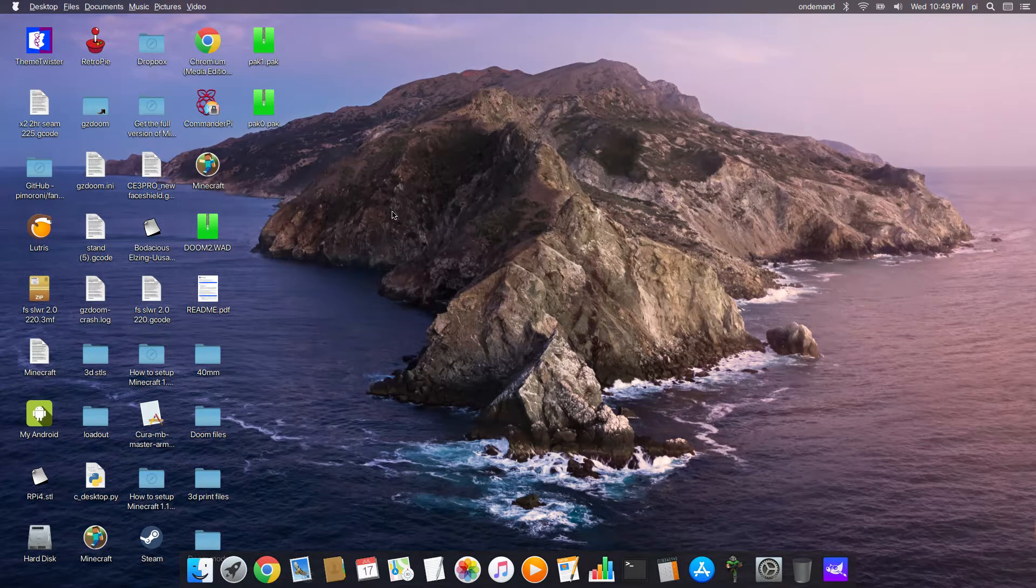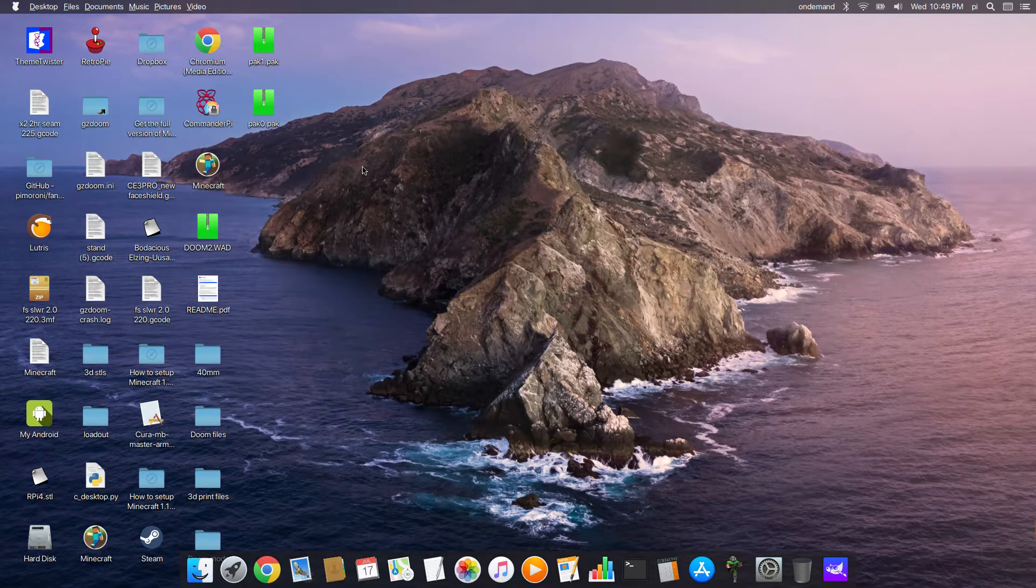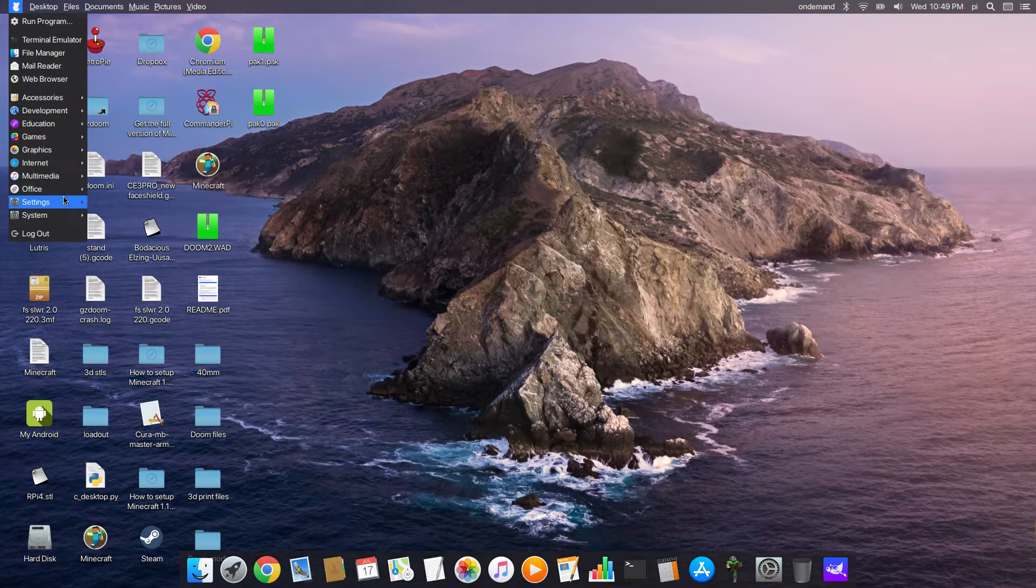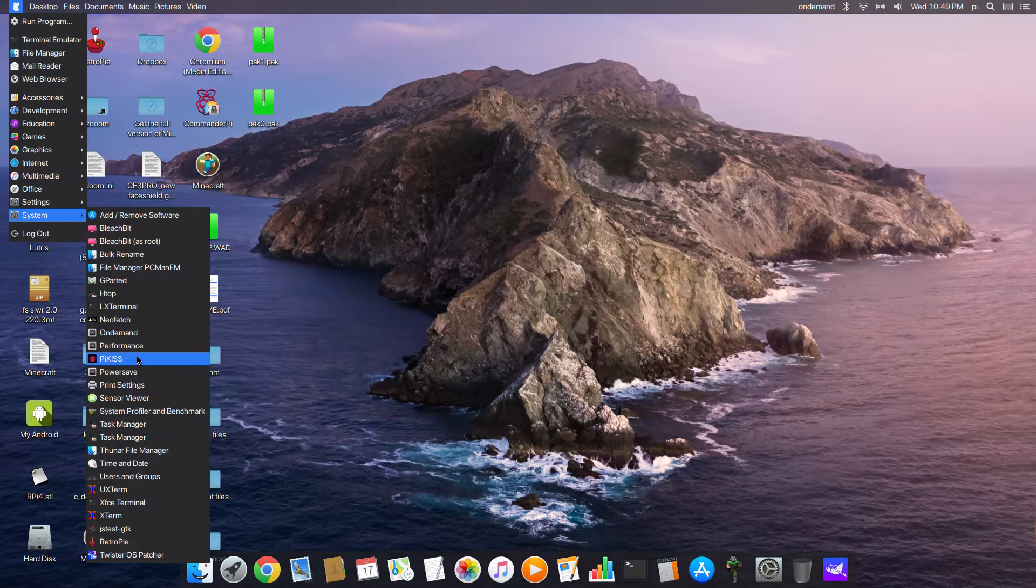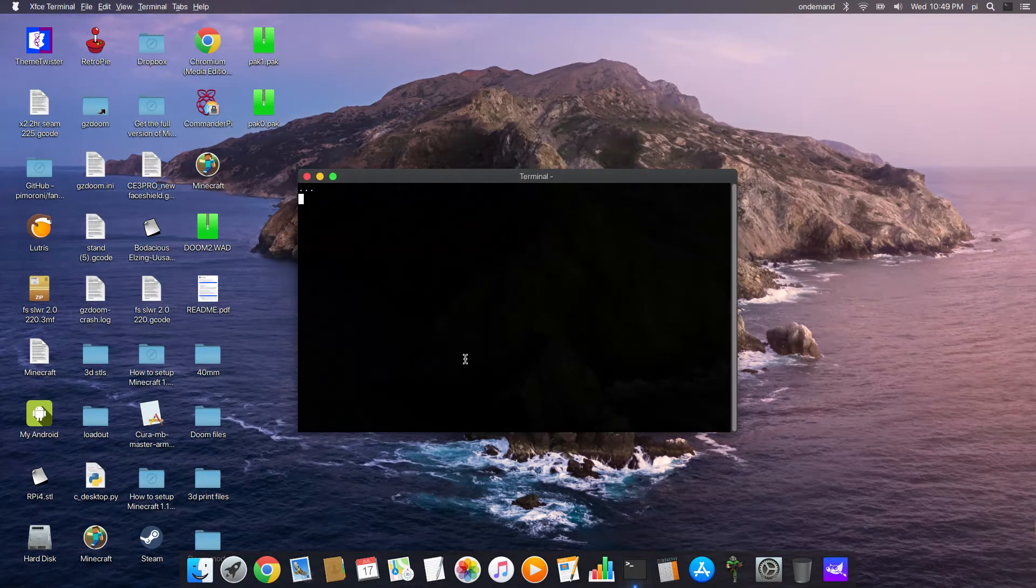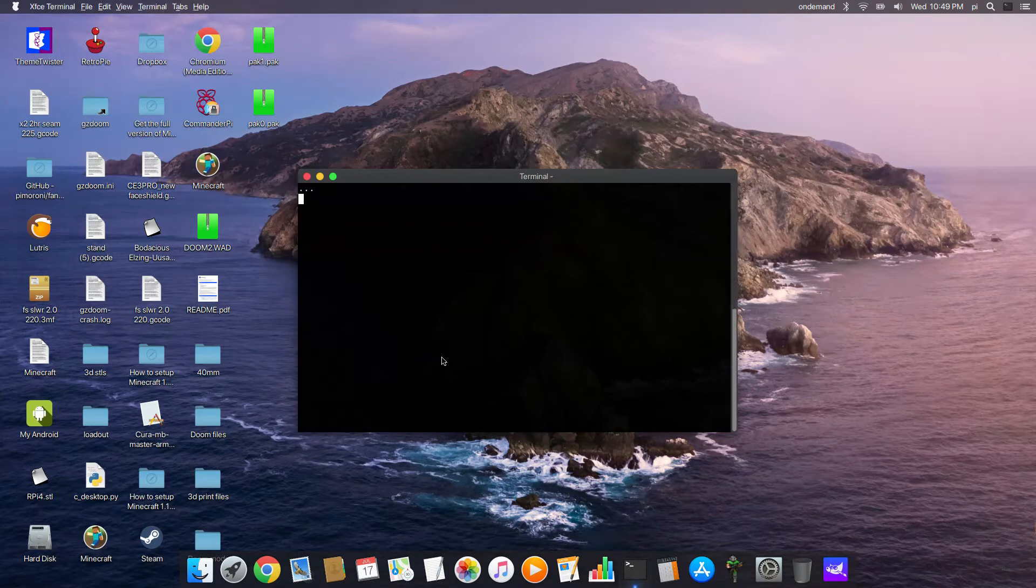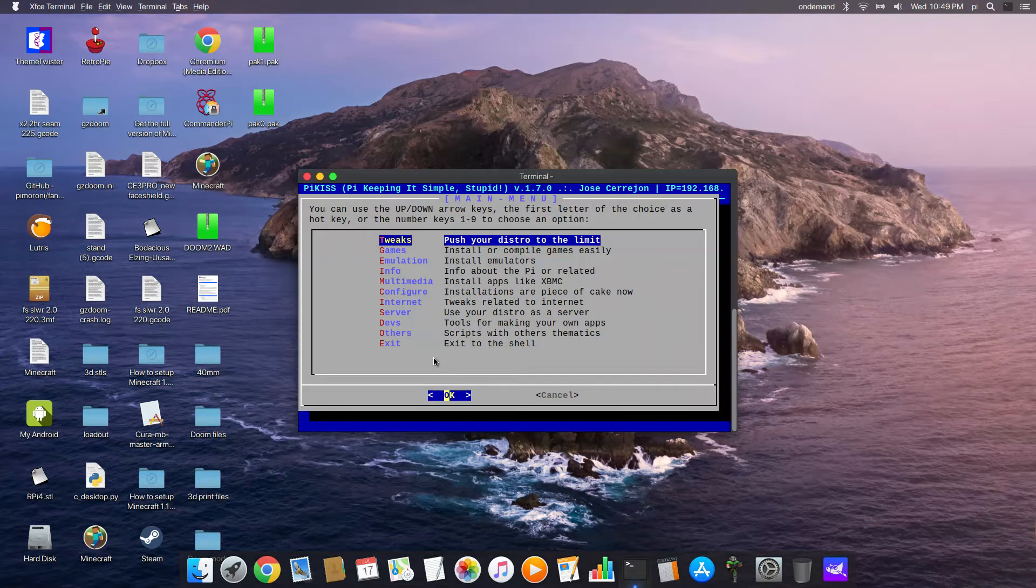I know some of you are. I've had some requests for how to install certain things, and one of them is Quake. If you go into system on Twister OS, you'll find an app called PyKiss, which is a little terminal-based app that updates itself regularly and there's loads of tweaks and emulators...